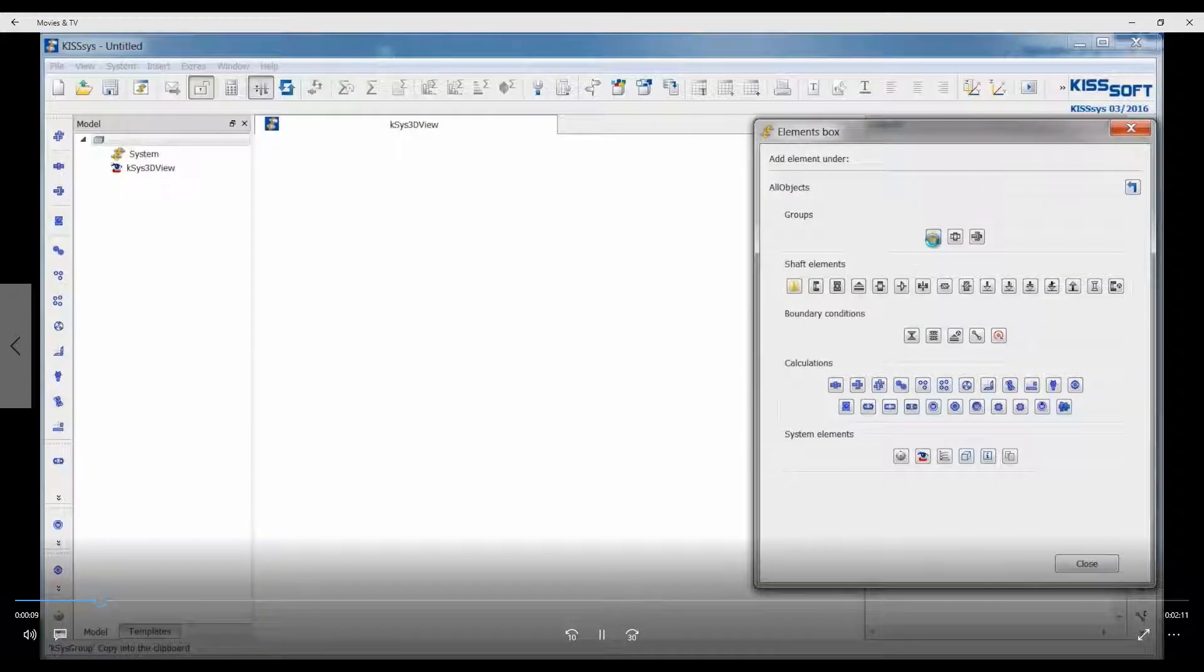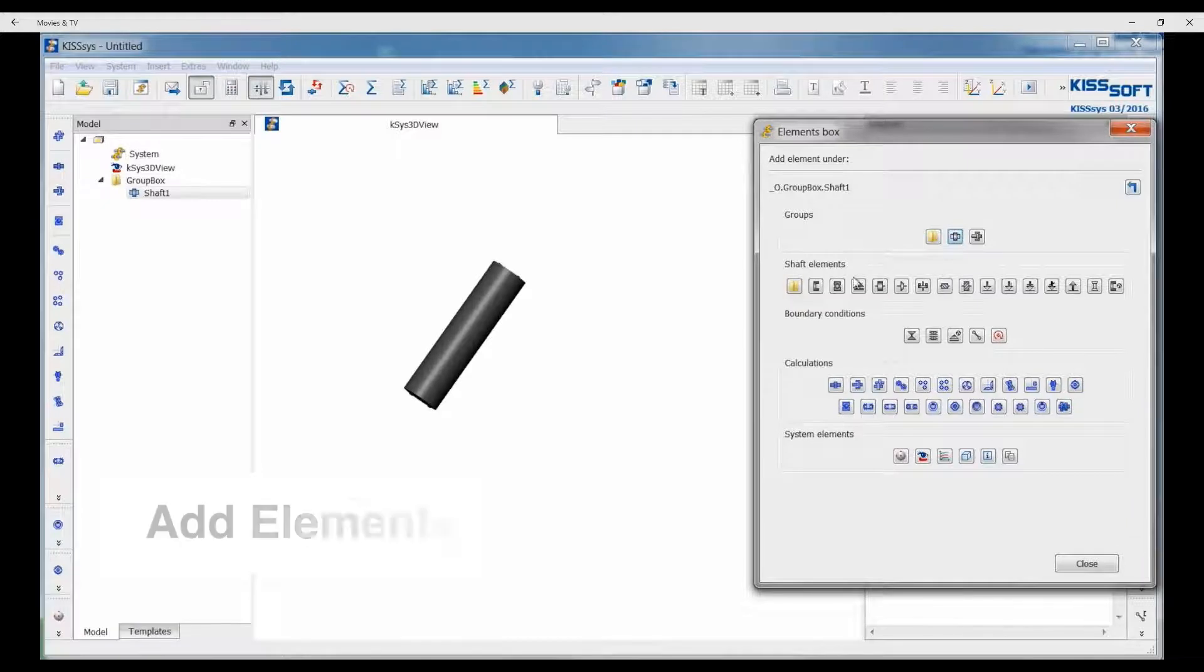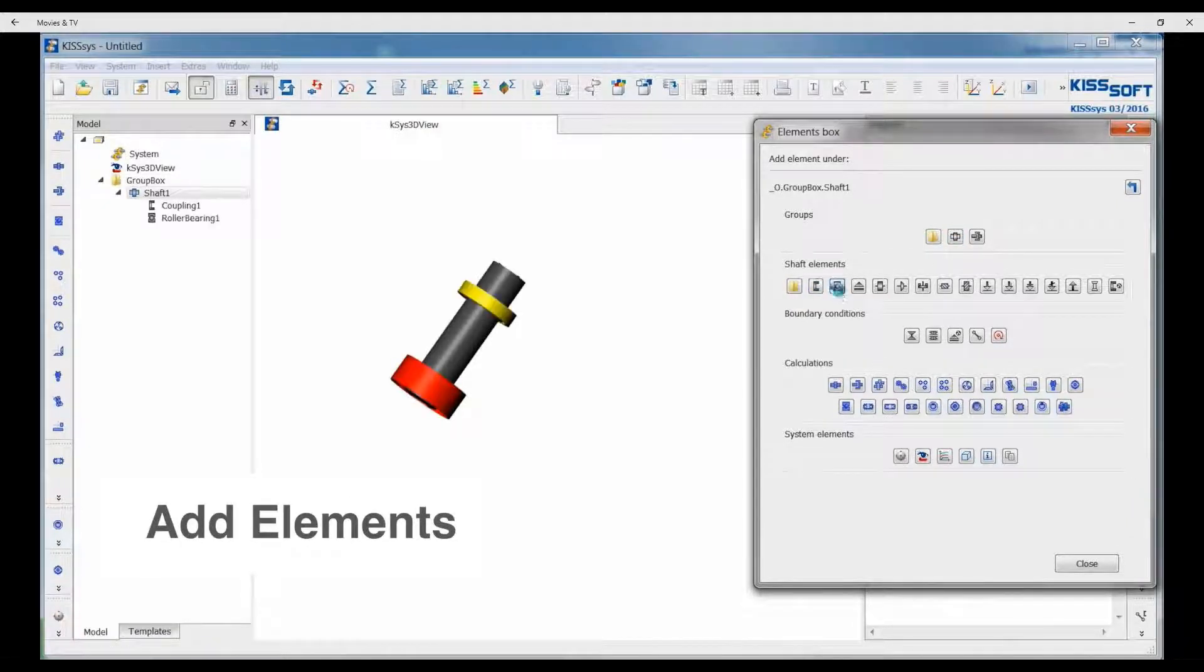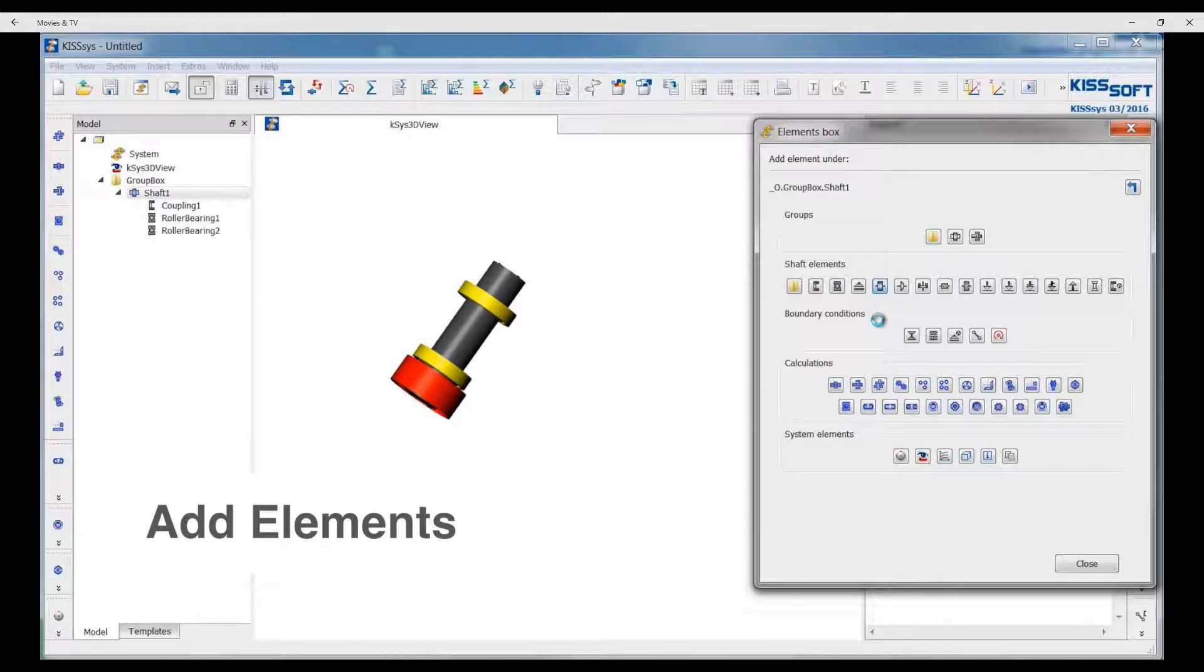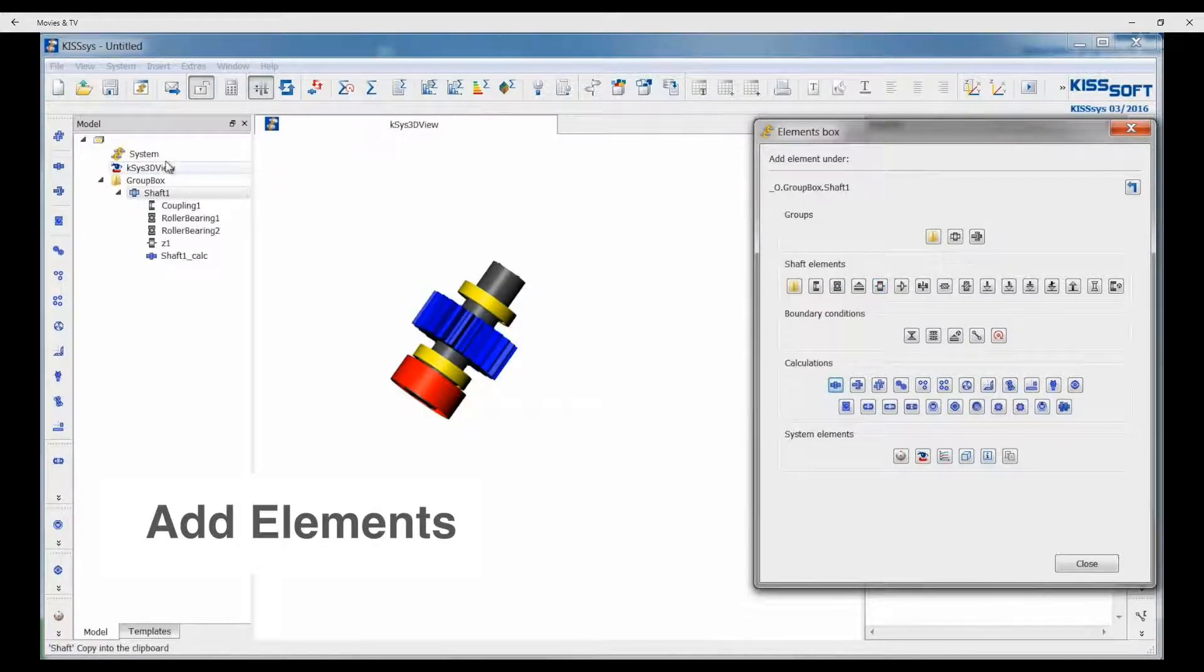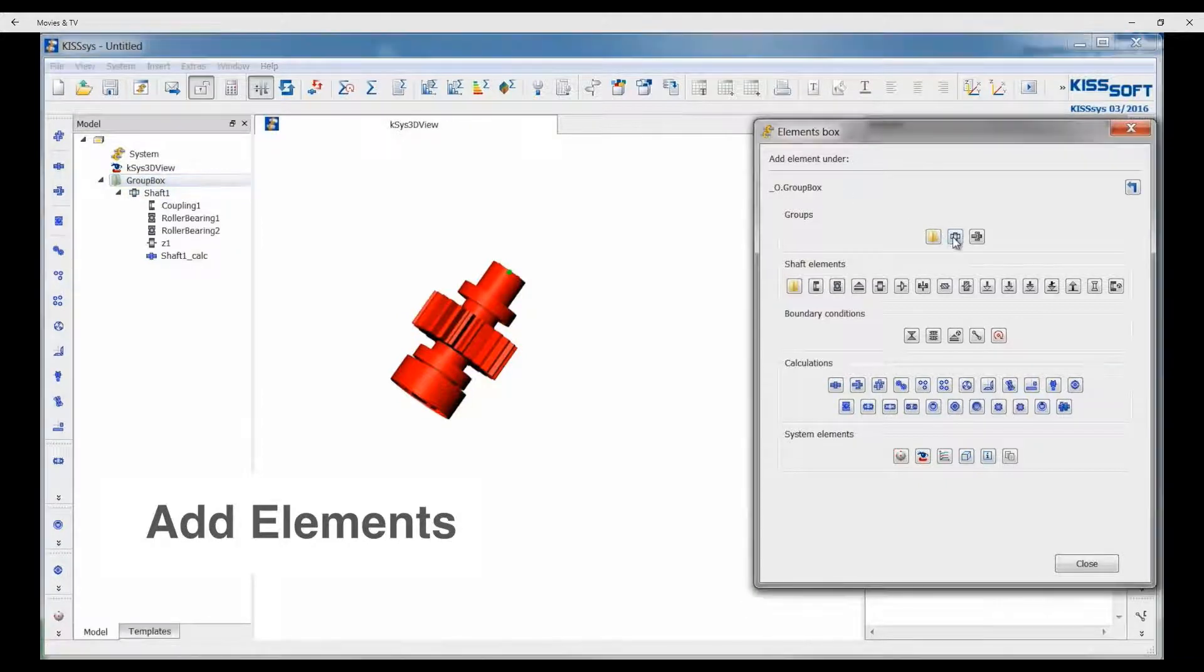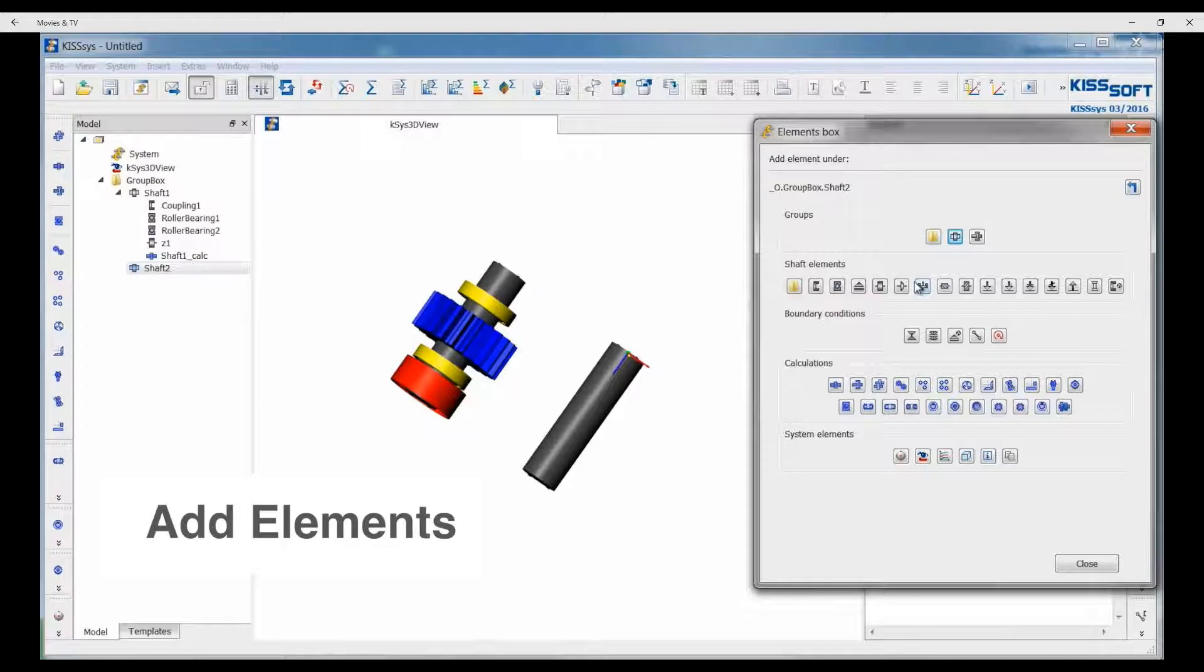In the KISSYS environment, we have our model tree and you can see we have an elements box. We can quickly populate the element box with shafts, bearings, gears and couplers. We have calculation elements and we can add additional shafts, gears, bearings as you can see very quickly.